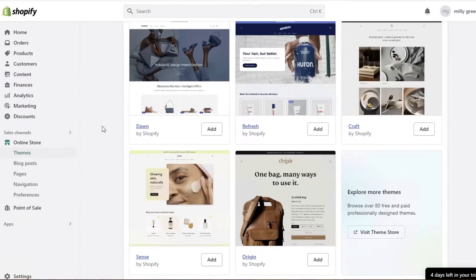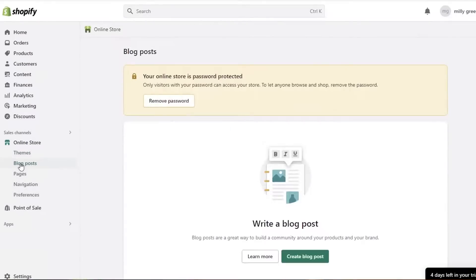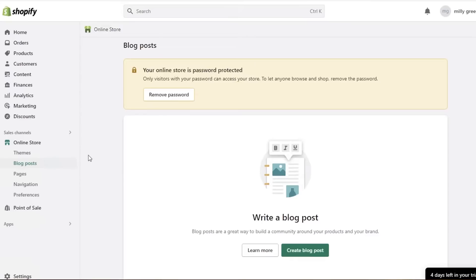Once you've logged on to Shopify and clicked on online store, you'll find a dropdown that says 'Blog Posts.' Just click on blog posts and you'll see the section where you create your blog.